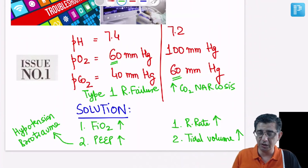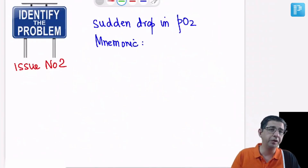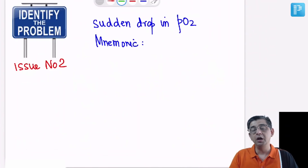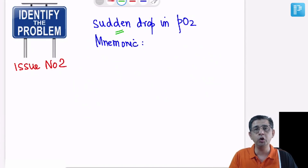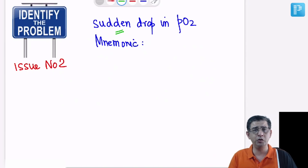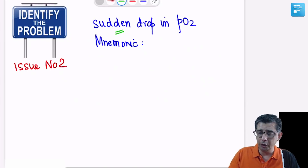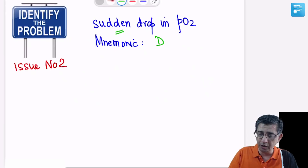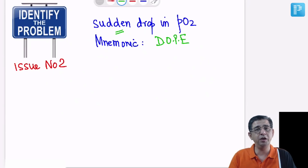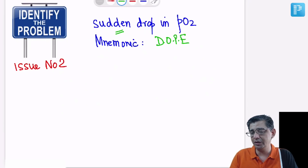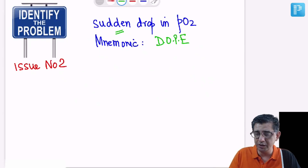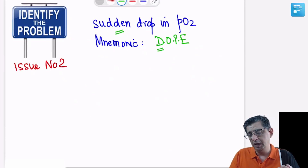Now we move to issue number two. The query is: if a patient is on a ventilator and there is a sudden drop in PO2, what could be the causes and solutions? There's no single solution, so I'll mention a mnemonic here. I'm not typically a fan of mnemonics, but since we're reading this for the first time it's a good idea to go through the data. The mnemonic is the term DOPE.